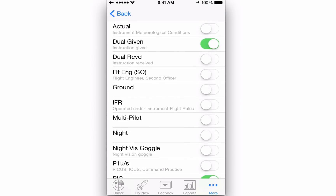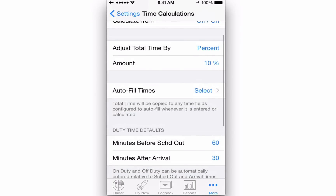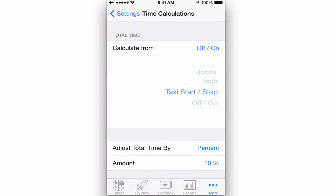Then, for each flight, the value for total time is automatically populated into those fields for you. If you want Log10 Pro to calculate your night time automatically, you must use Out In data for each flight.